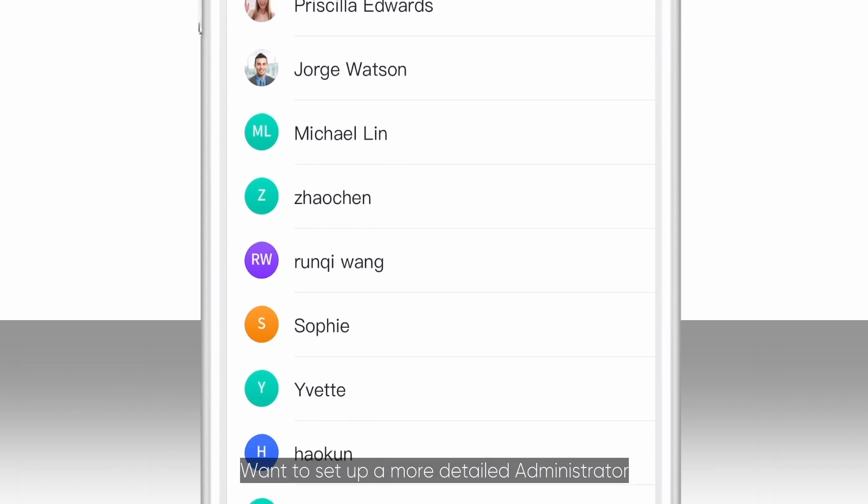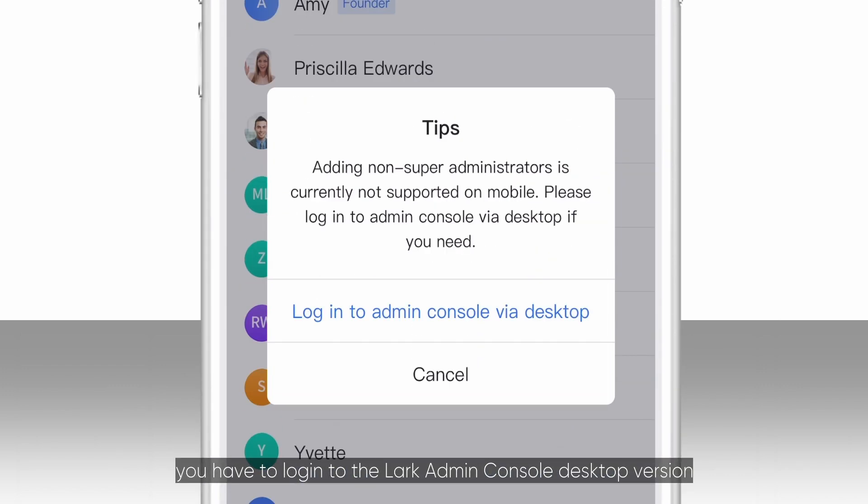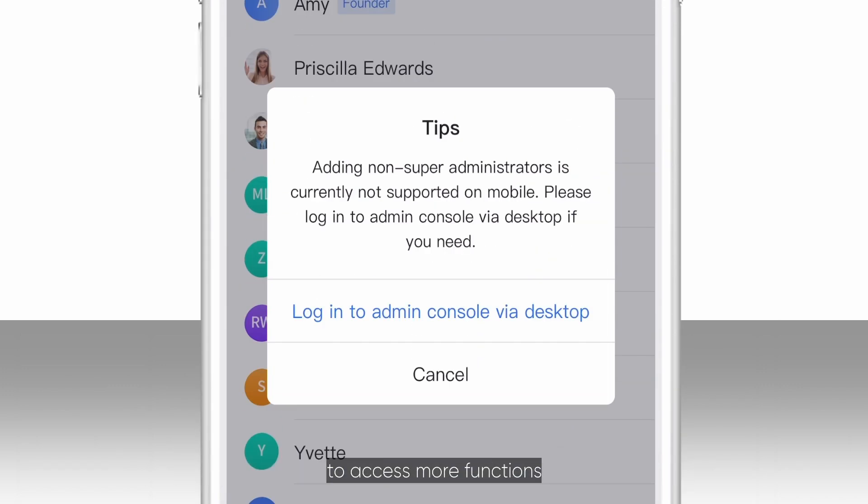Want to set up a more detailed administrator? You have to log in to the Lark Admin Console desktop version to access more functions.